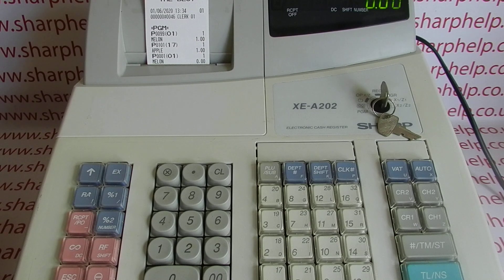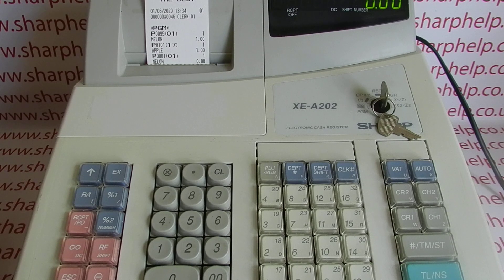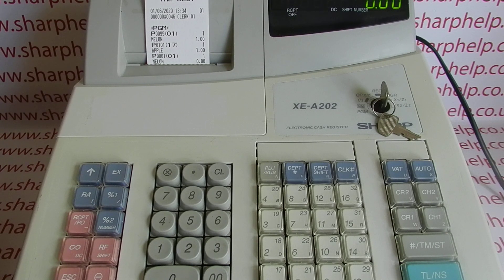For more information on programming and using the XEA 202 and other Sharp cash registers, you can visit sharphelp.co.uk or subscribe to this YouTube channel. Thanks for watching.